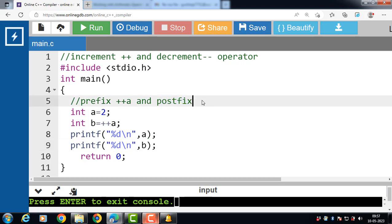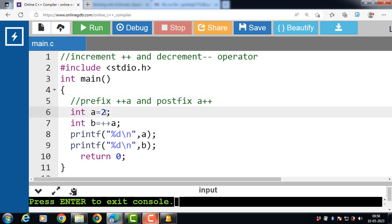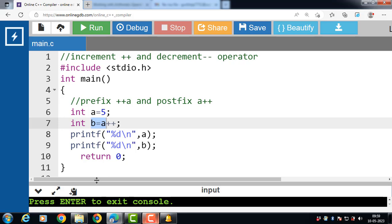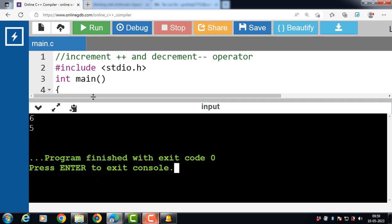The postfix increment operator is denoted by a plus plus. It first uses the value of a in the expression and then increments the value of a. For example, int a is equal to 5 and int b is equal to a plus plus. In this case the value of a becomes 6, but the value of b is 5. After execution of this code, the value of a is 6 but the value of b is 5.